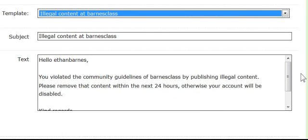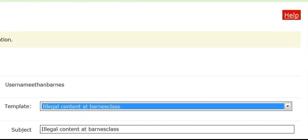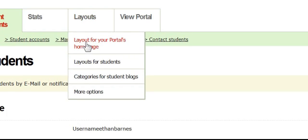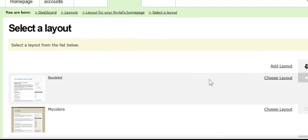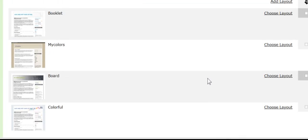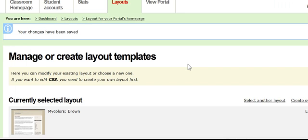I can also send a message about illegal content at Barnes class. That is a really tremendous security feature. If I want to change the layout, I go to layouts, select another layout from the options available, click OK, and I've changed it — there are all kinds of things I can do there.